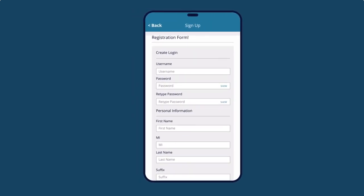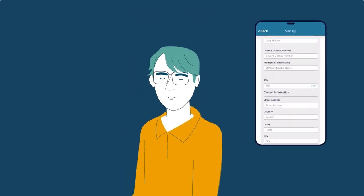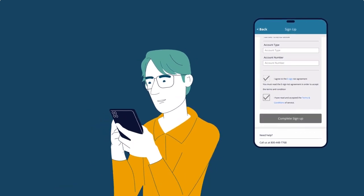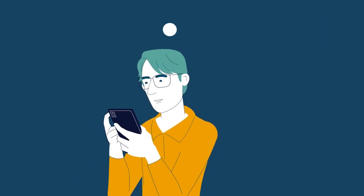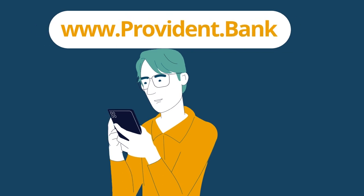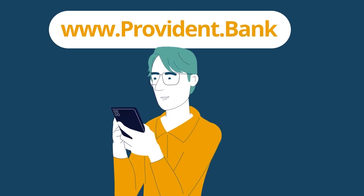If you haven't done this yet, begin the process on the mobile app here, or go online at www.provident.bank.